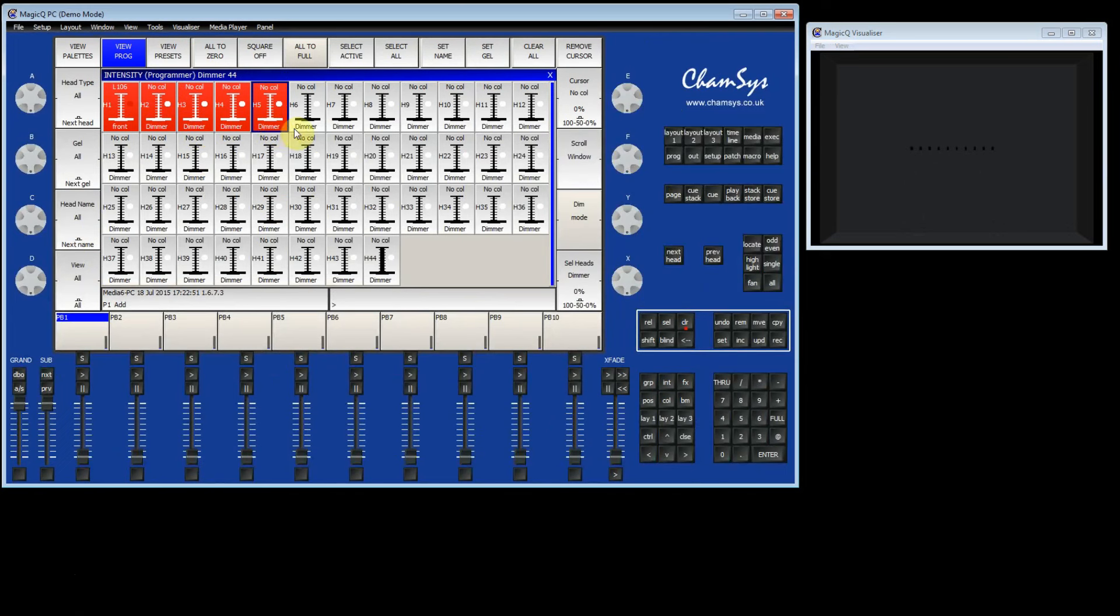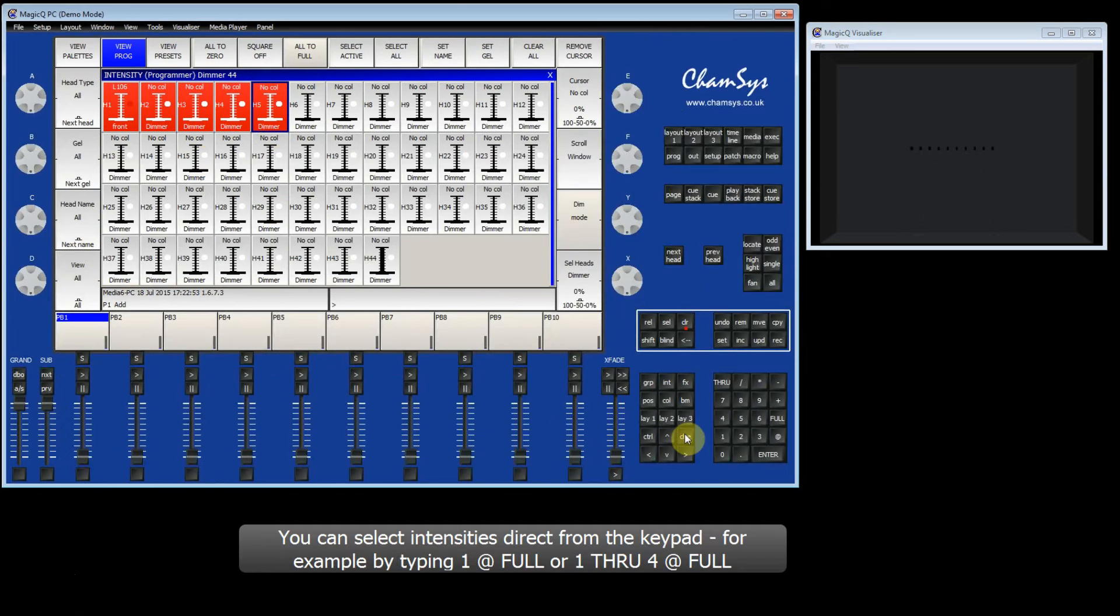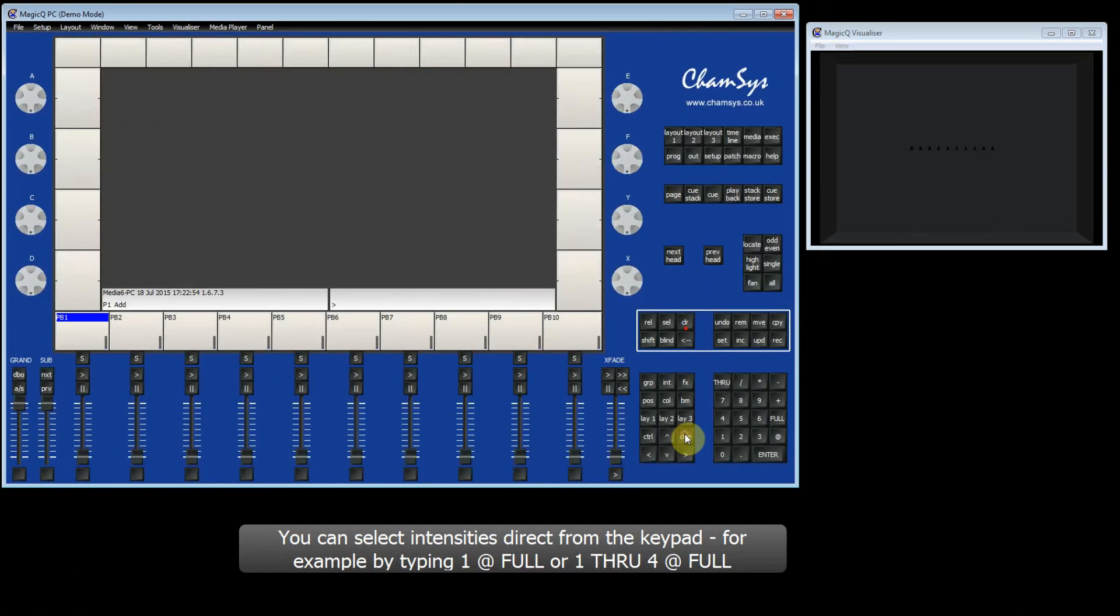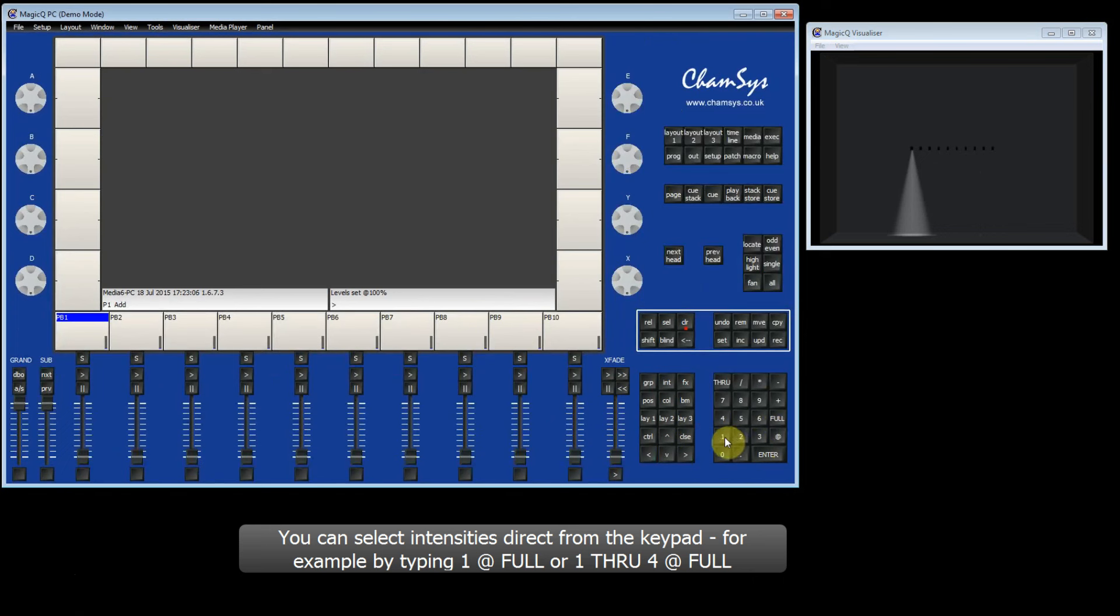Now I will close the Intensity window and select Intensities from the keypad. I can type 1 at Full on the keypad, and this will set head 1 at 100%. I can also type 1 through 4 at Full.